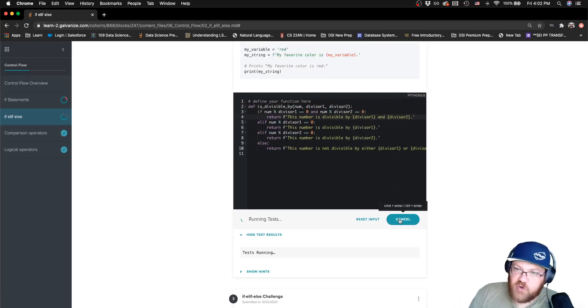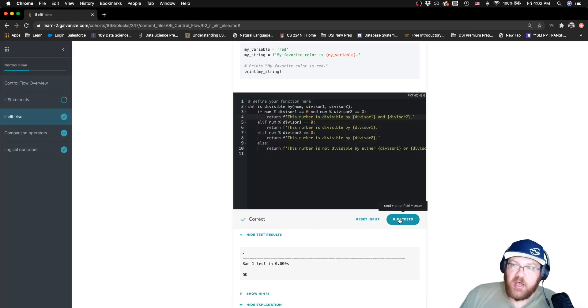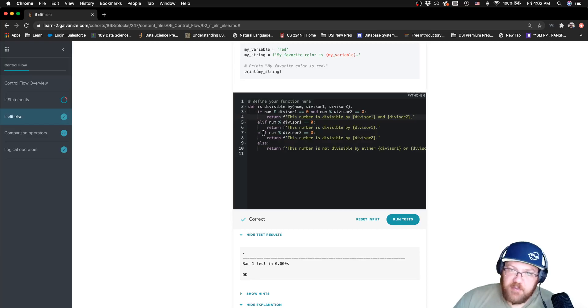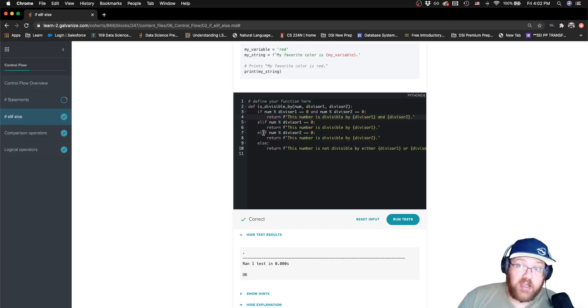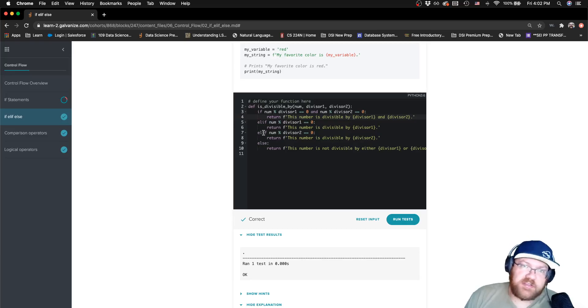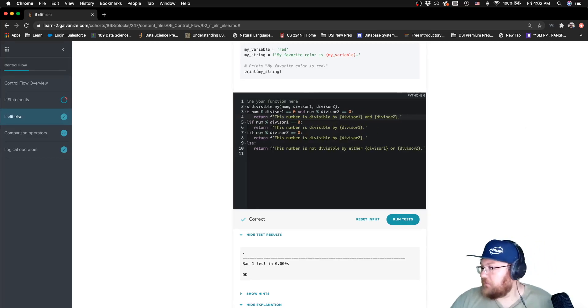So this if elif statement, I have a number of conditions, the order in which I check those conditions is really important. There's one more challenge on this lesson. We'll see over there in the next video.